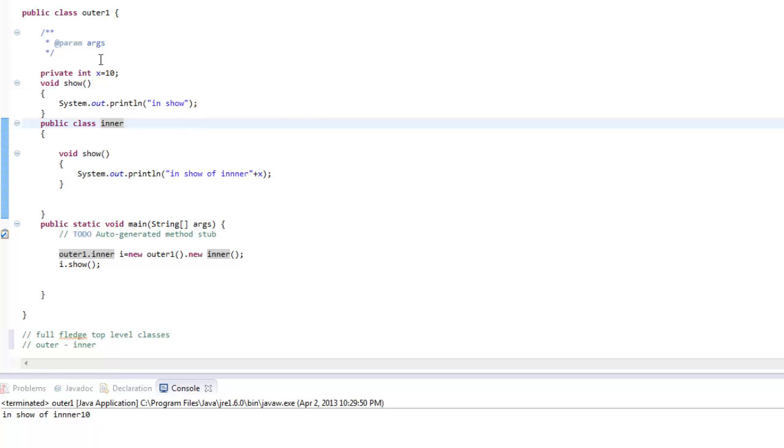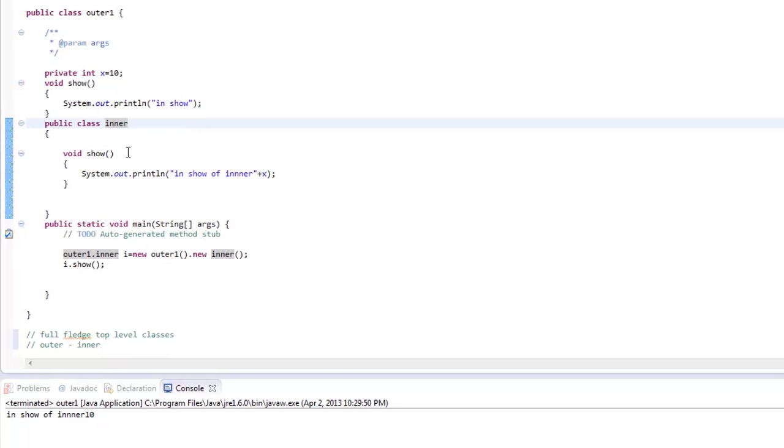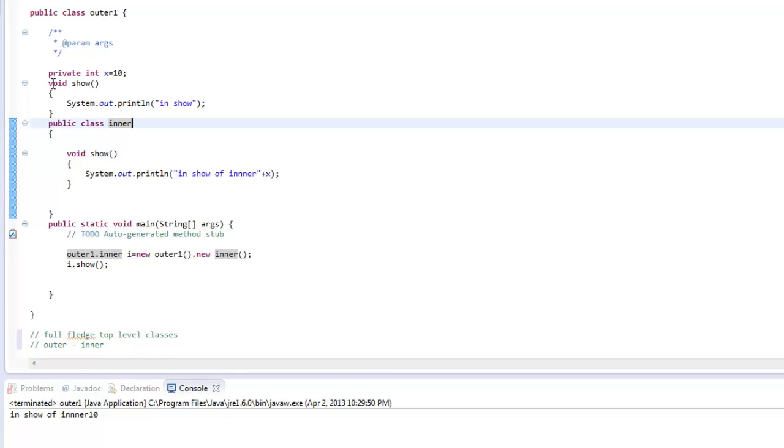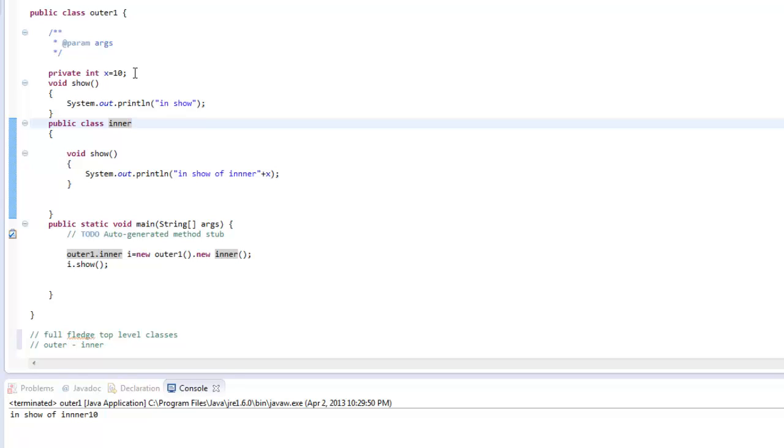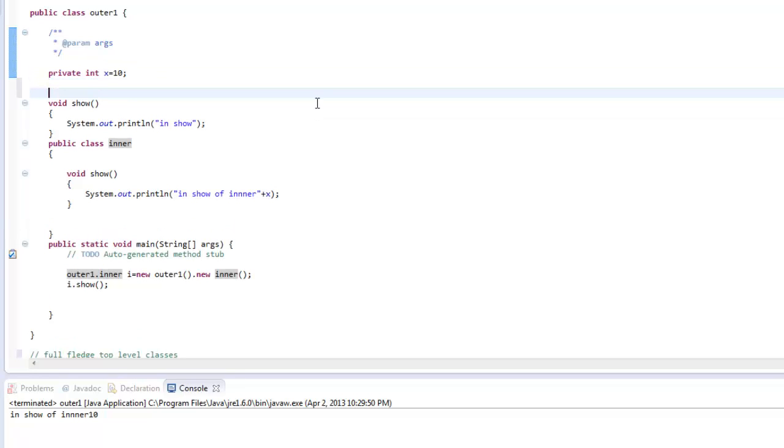So now this is just because an agreement we have made between outer class and inner class that everything of the outer class is accessible from the inner class. So in order to go through this agreement what we have done is to provide access to this variable x the compiler generates a package access method. I will just put down a comment.